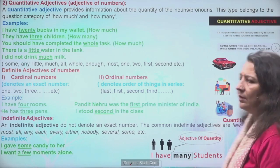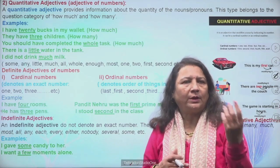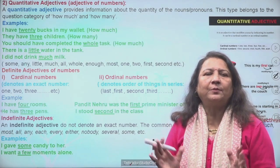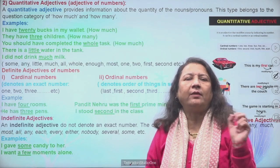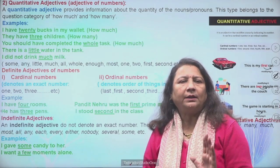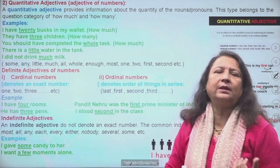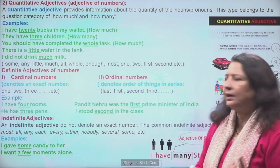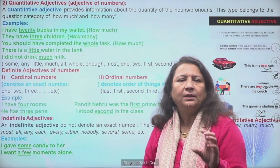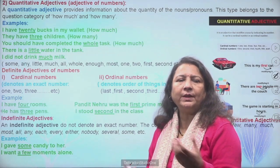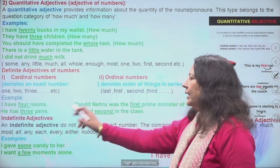Next humne padha quantitative. Quantitative quantity bata raha hai. Do types ki hoti hain: ek definite — definite mein bhi two types: cardinal aur ordinal numbers. Cardinal numbers hote hain jab hum exact number ki baat karte hain — one, two, three, four. Ordinal numbers kya hote hain bachon? Jab hum order of things denote karte hain — first, second, last. Indefinite ka matlab hai jo hum: some, few, little, every, nobody, several — ye definite exact number nahi bata rahe. Use hum kehte hain indefinite adjective.